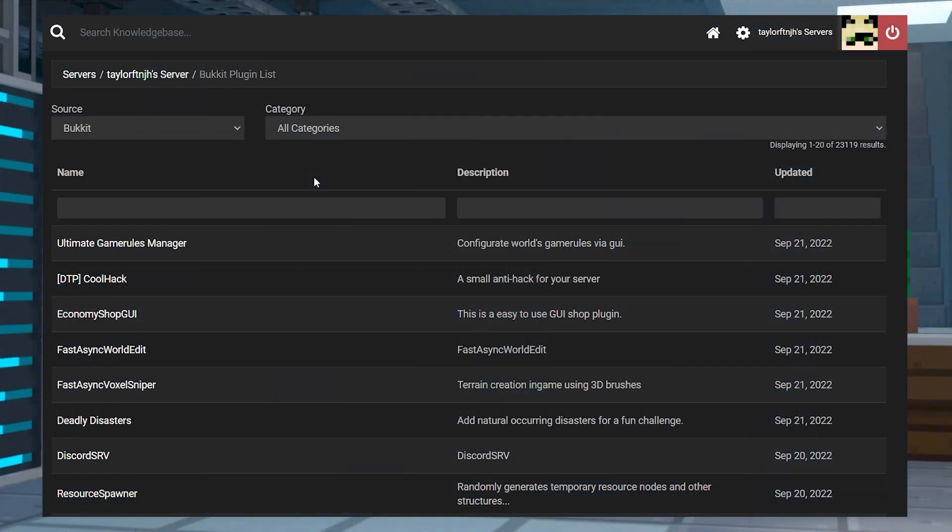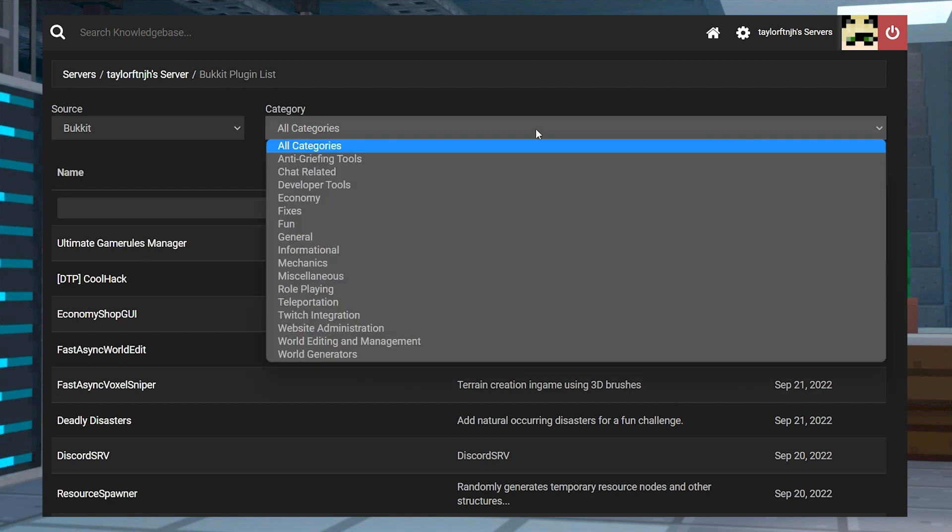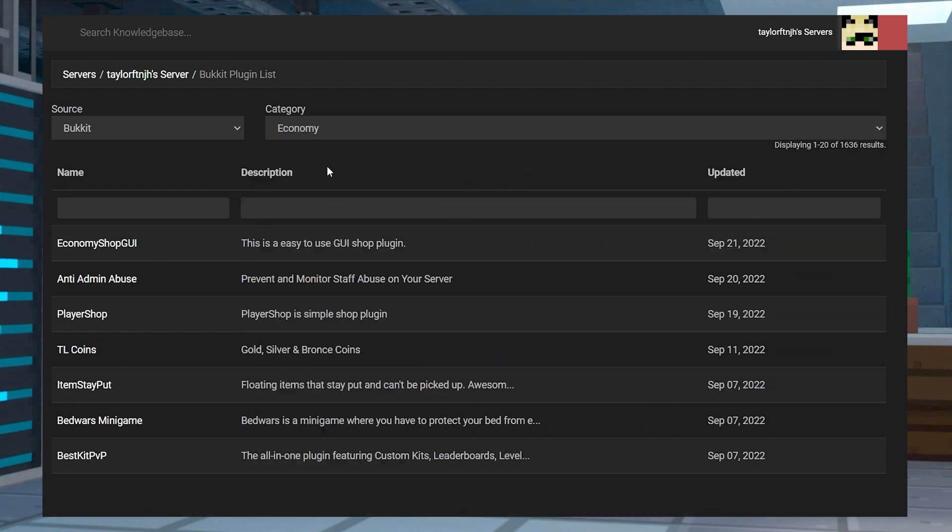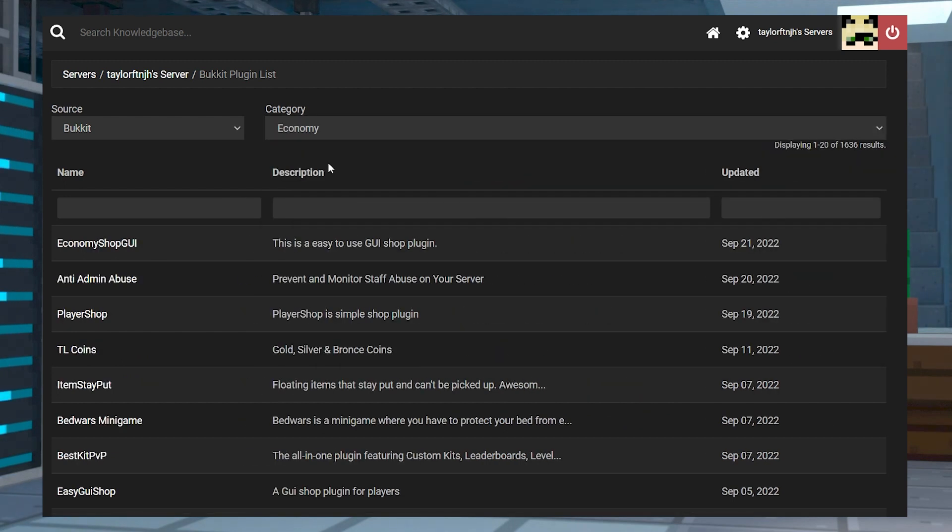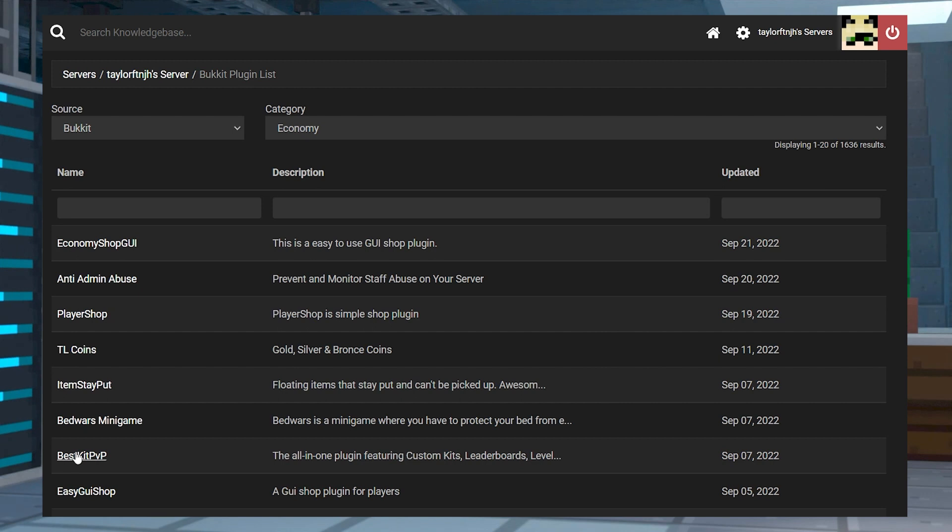Another way to get plugins is through our plugin list on the panel. Instead of having to search, download, and upload each plugin like the manual method, with this one you can simply use the built-in search function to find what you need and then install them with just one click.